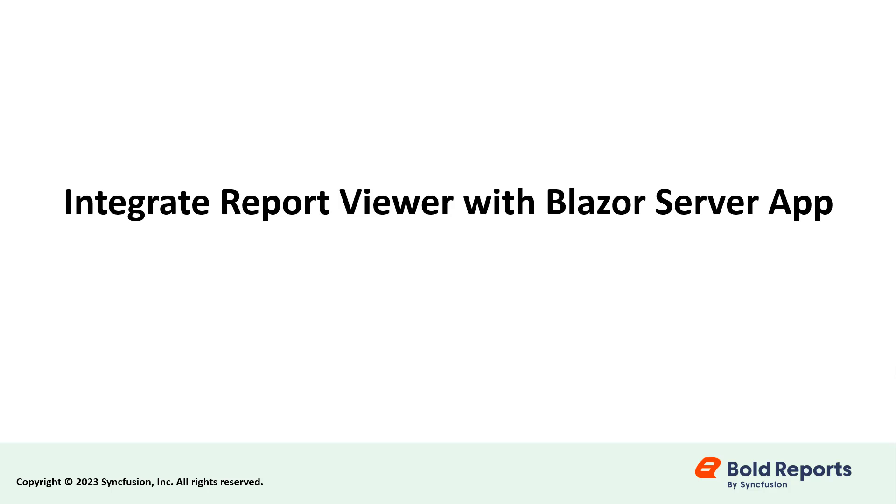Hello everyone, welcome to this video on how to integrate the report viewer control with the .NET 7 Blazor server application to display the sales order detail report.